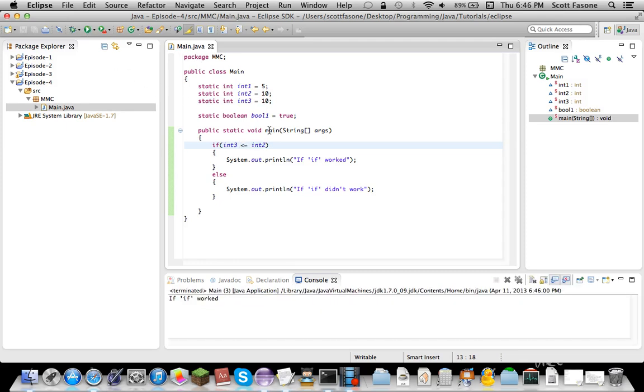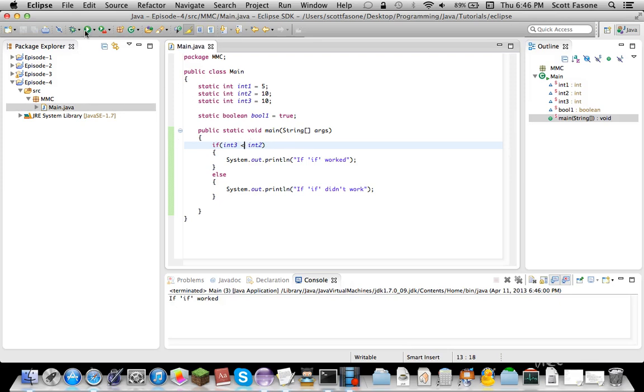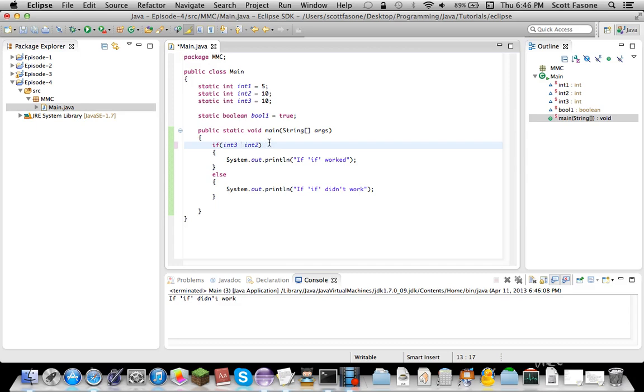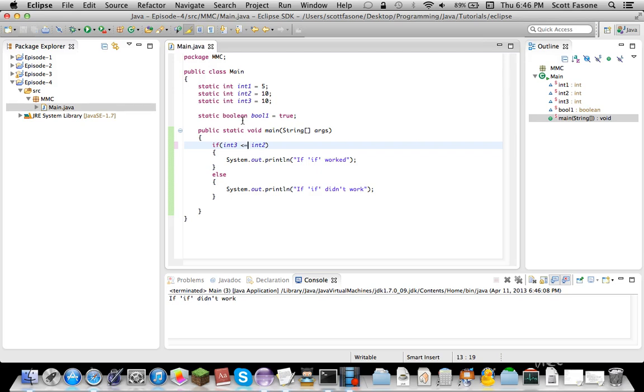So, that'll work. If we just simply did less than, it wouldn't work. If we did greater than, it wouldn't work. Less than or equal to. But, either way, in order to make a less than, in order to make them less than or equal to, you just put an equal sign after them. So, that's less than or equal to. That's greater than or equal to.